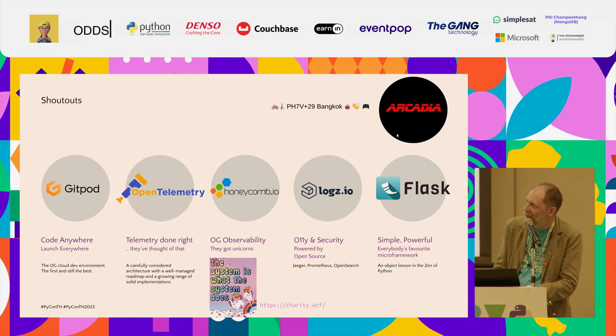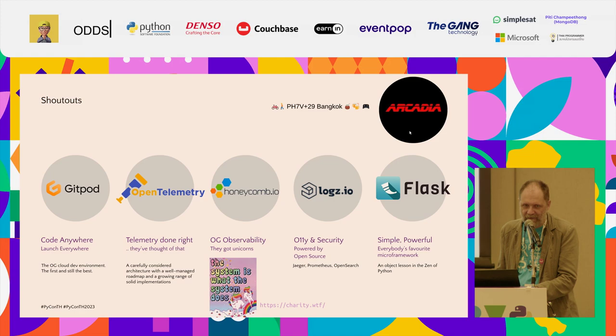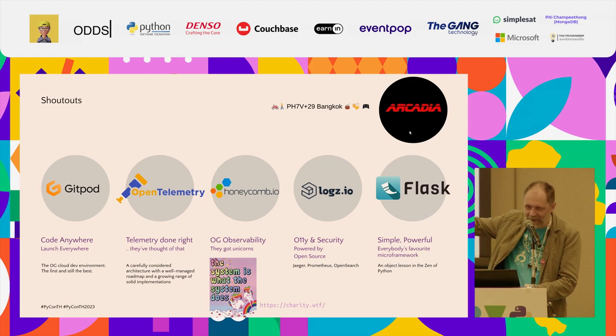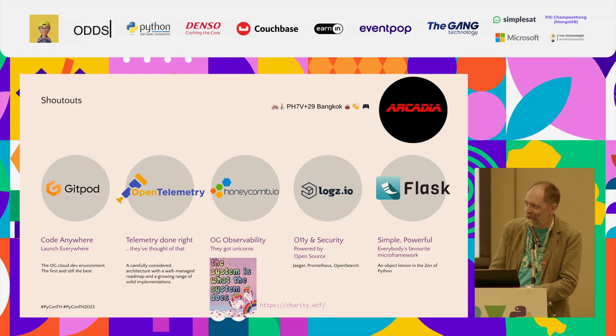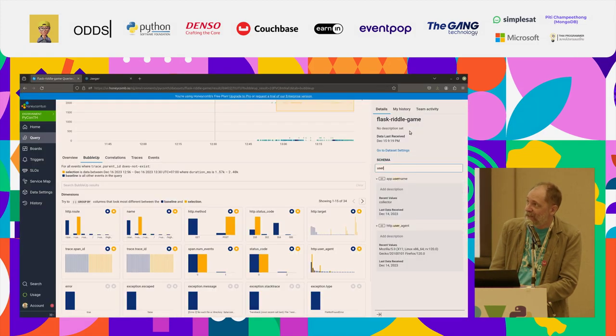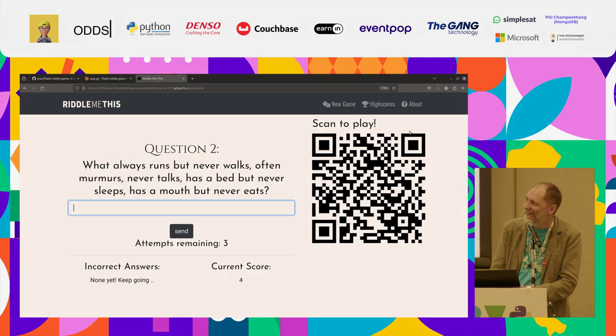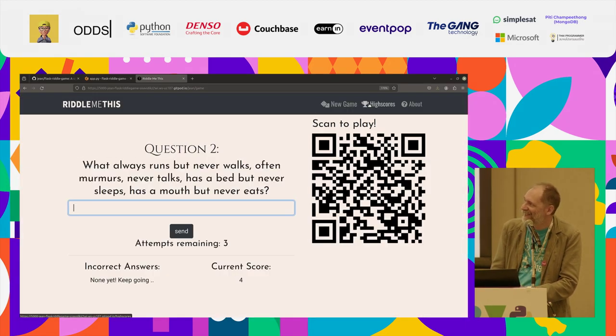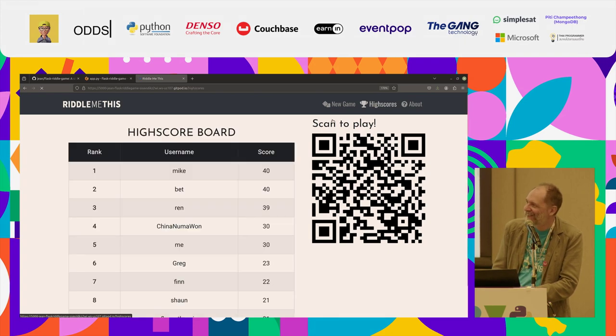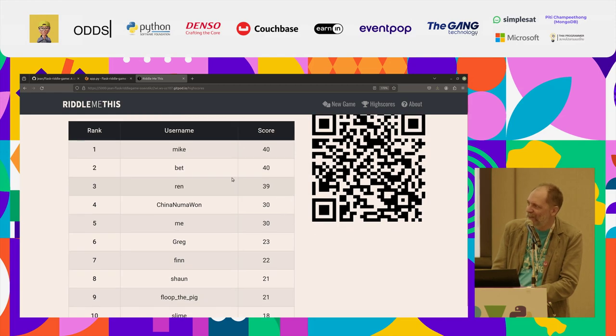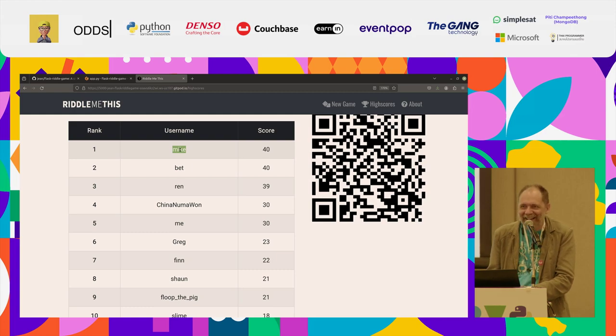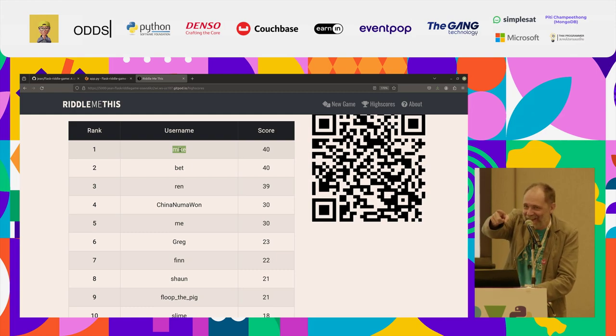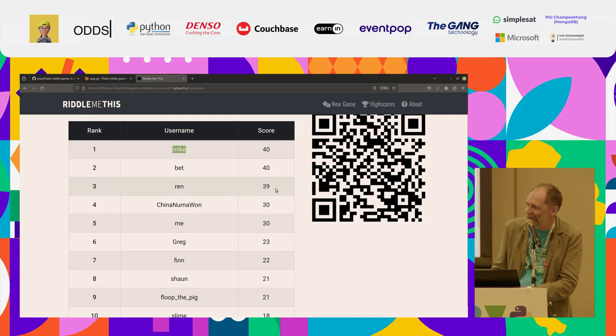Logz.io, I picked this one just because it demonstrates using well-known open source components for the telemetry. Flask, of course. And then I wrote this entire presentation at Arcadia, just down the road, one kilometer at Prakhanong. And I'm going to go there after the conference. So anyone who would like to join me for a drink is welcome. And let's see if there's anyone on the high score table. Who's Mike? I'll buy you a drink. I'll buy the top three people a drink at Arcadia after the conference.